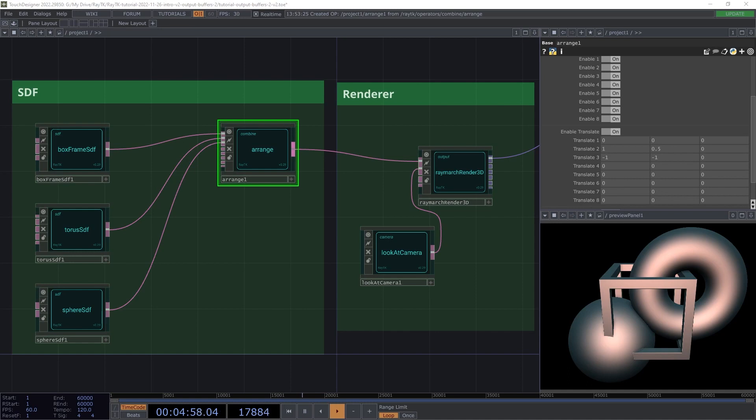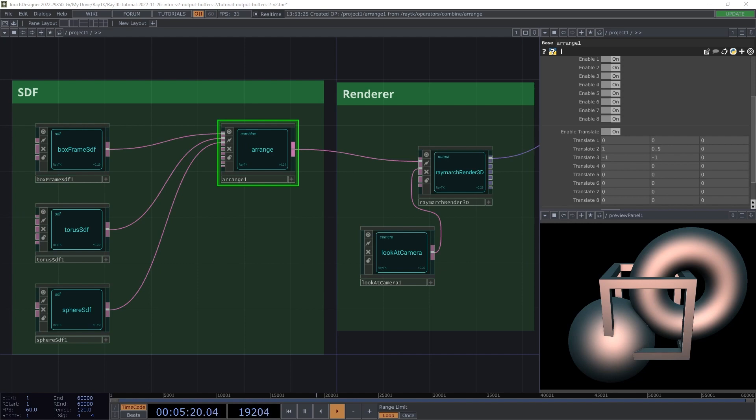The first type of output that we'll discuss is the Object ID output. It lets you extract a mask which shows which pixels in the renderer are showing for a particular shape. Let's say you wanted to apply some post-processing like a blur or color manipulation, but only apply it to one specific object in the scene. You can do that by first assigning an ID to the particular SDF, and then grabbing an object ID mask out of the renderer.